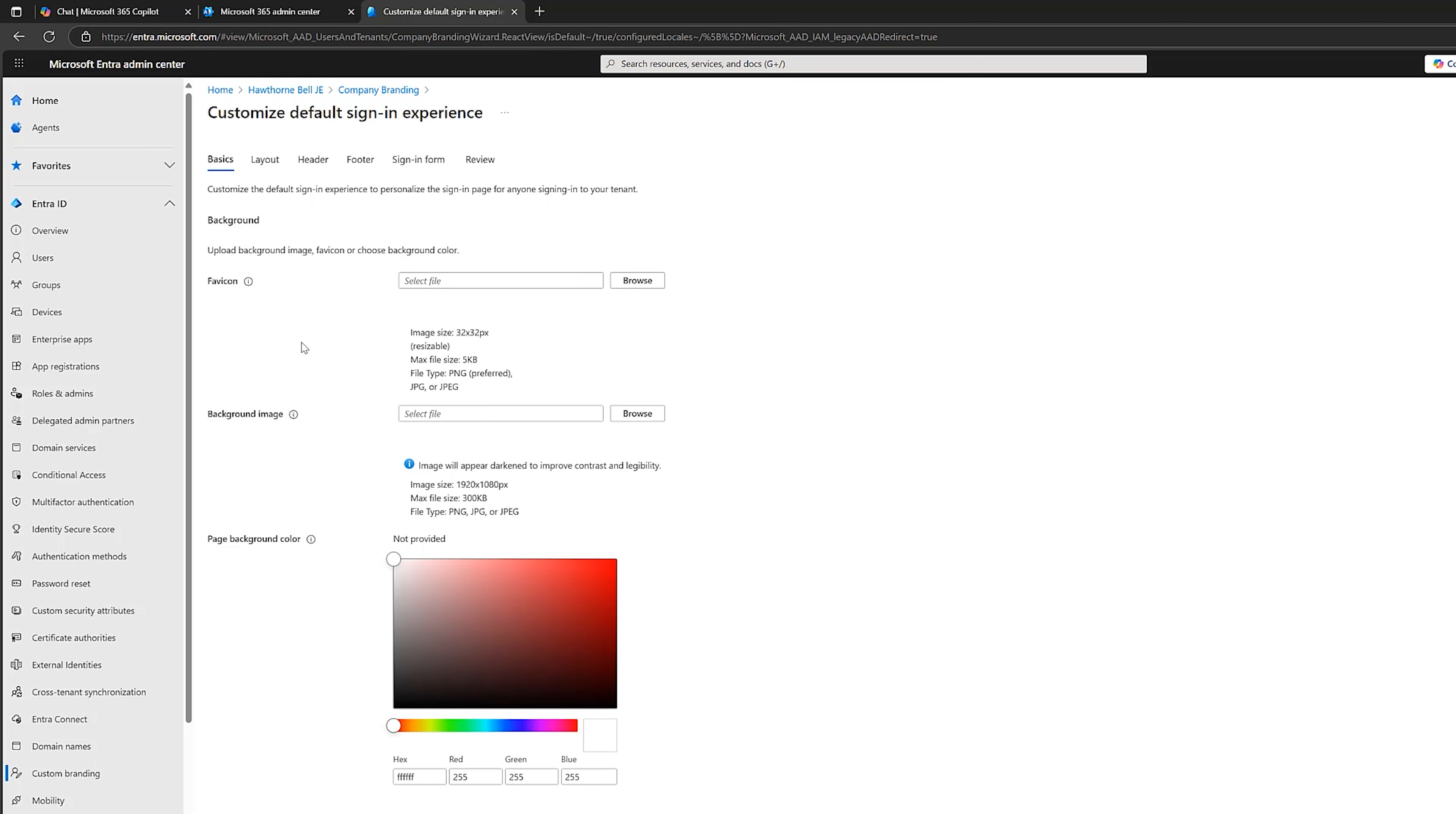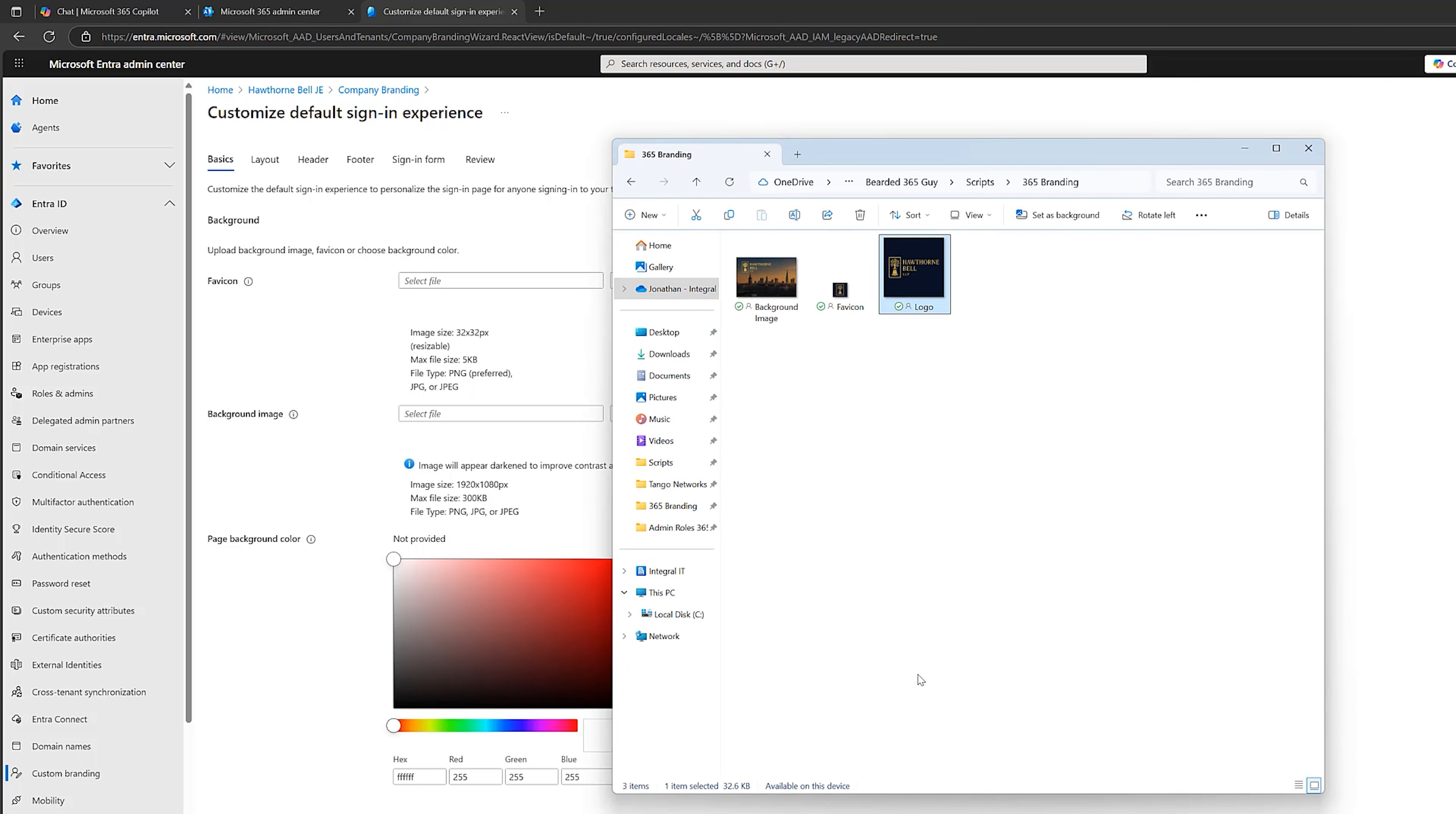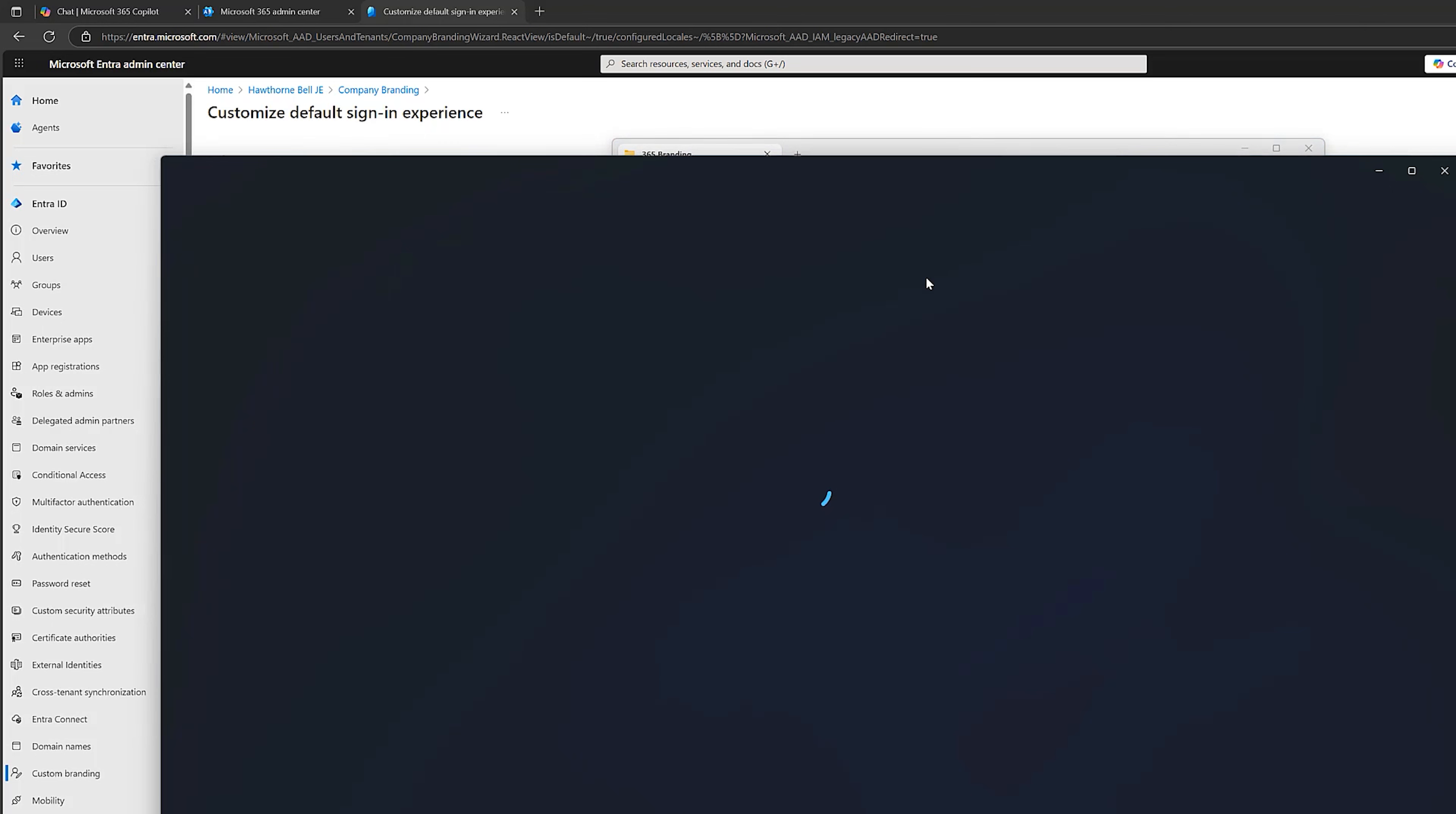Now, you might be thinking, well, I need to get a graphic designer to create me a fancy image. You don't. You can use AI. So you can use a tool like Copilot or ChatGPT or anything like that. I've done that. I've simply uploaded our Hawthorne Bell logo, which is this one here, into my AI tool.